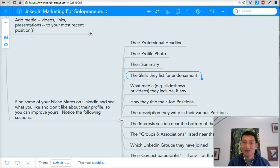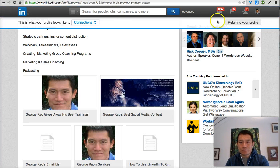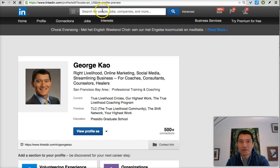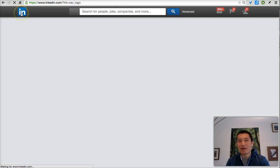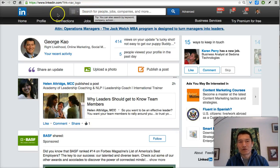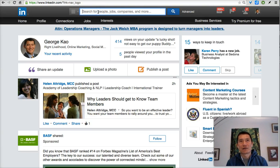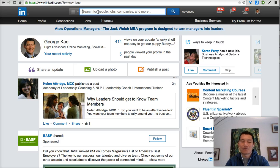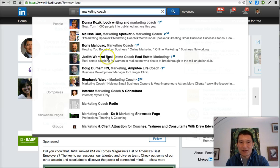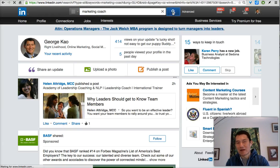I'm going to look at a profile and critique it so you can watch how I do this. To look up a niche mate on LinkedIn, you click on the search box and type in the type of person — your job title, or how someone might describe your profession. For me, someone might say they're looking for a marketing coach, so I would type in 'marketing coach' and click the magnifying glass to search.